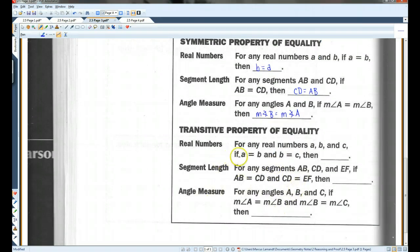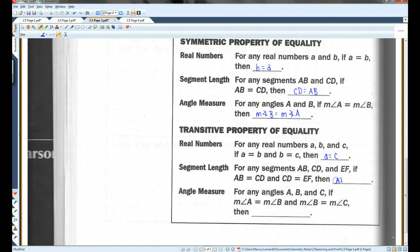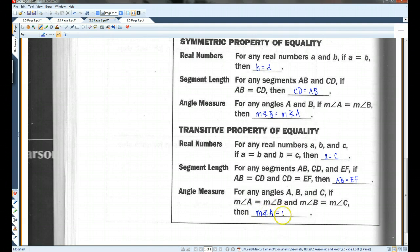Transitive property: if A equals B and B equals C, then A equals C. If AB equals CD and CD equals EF, then AB equals EF. If the measure of angle A equals the measure of angle B, and the measure of angle B equals the measure of angle C, then the measure of angle A equals the measure of angle C.